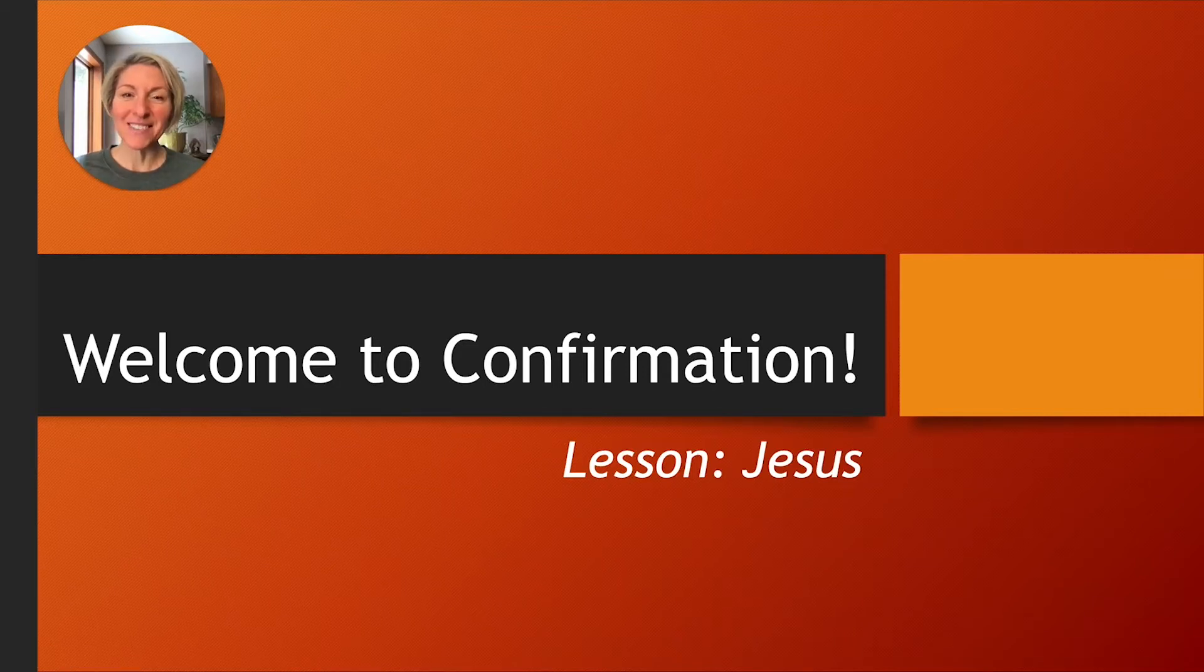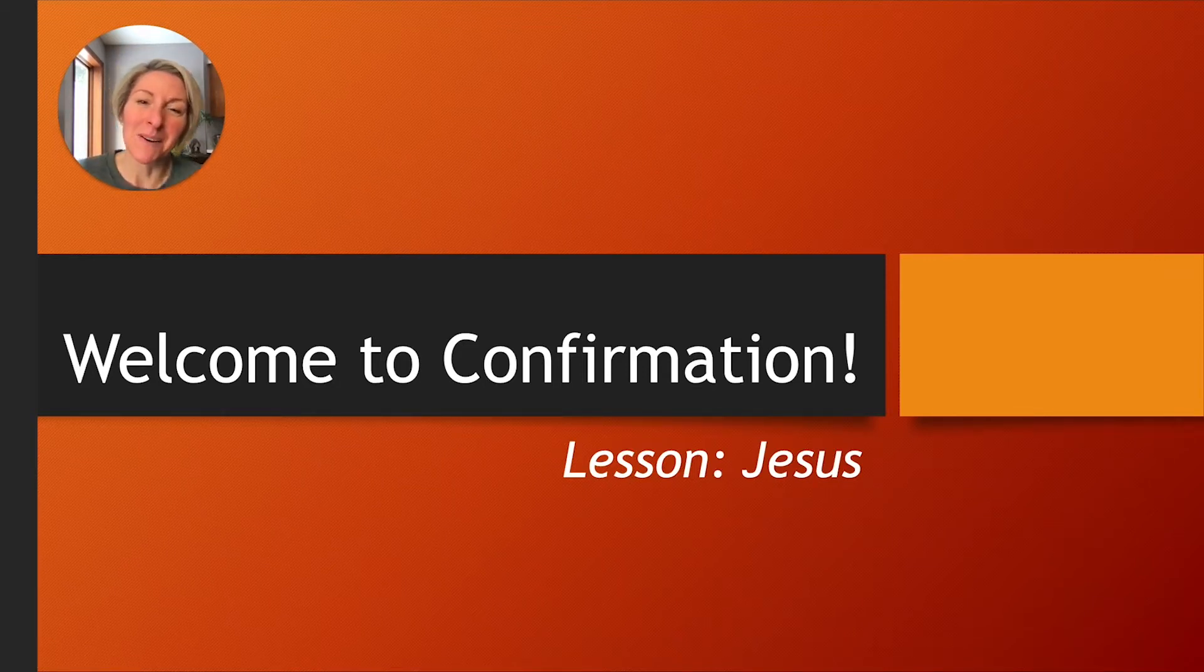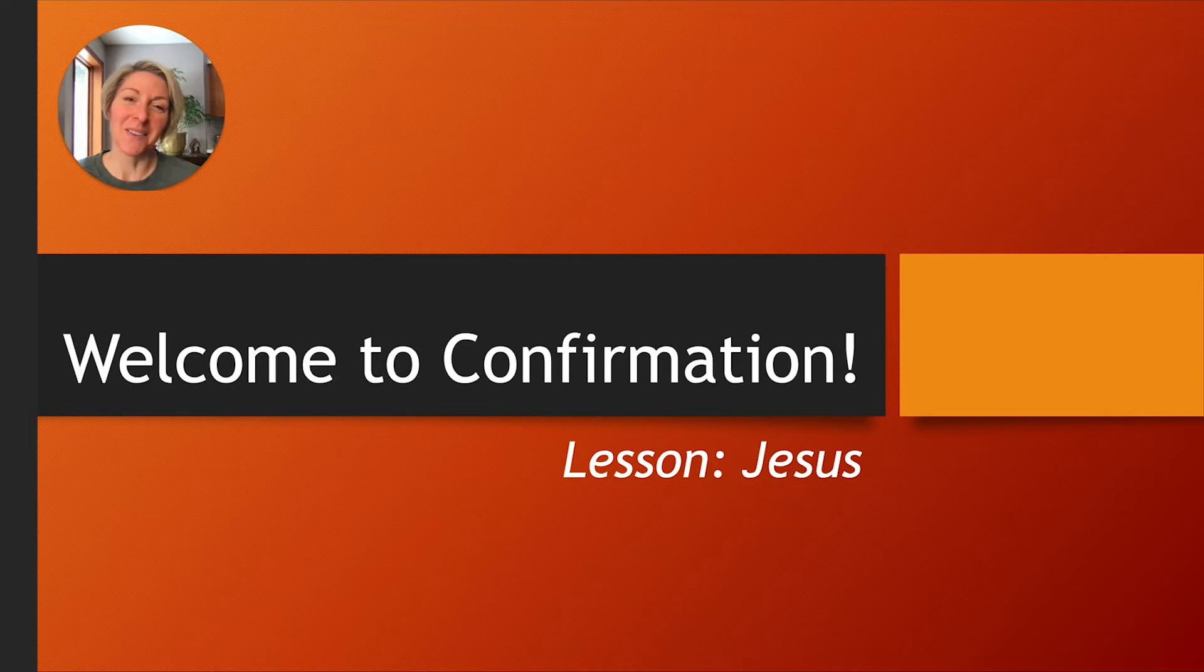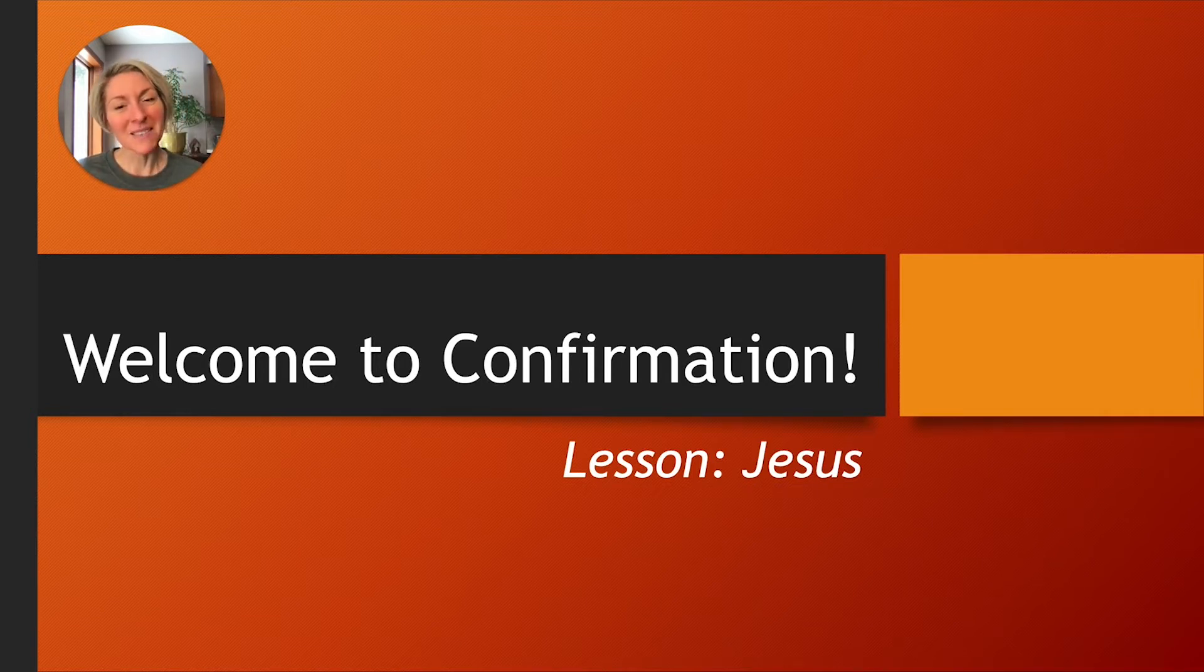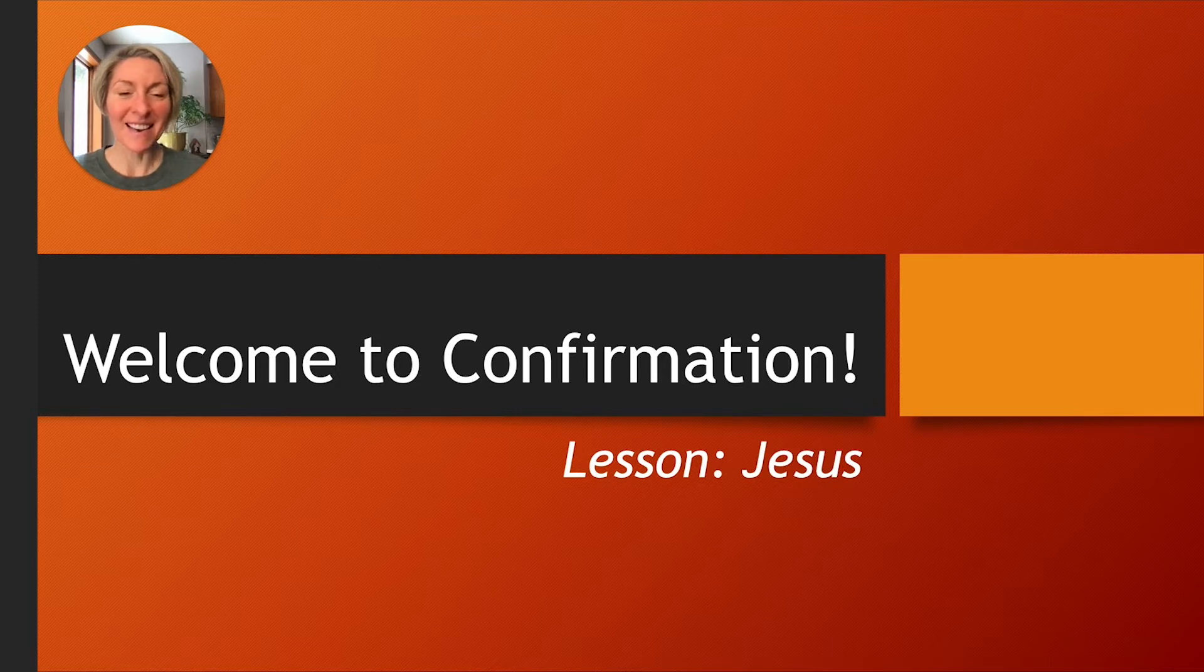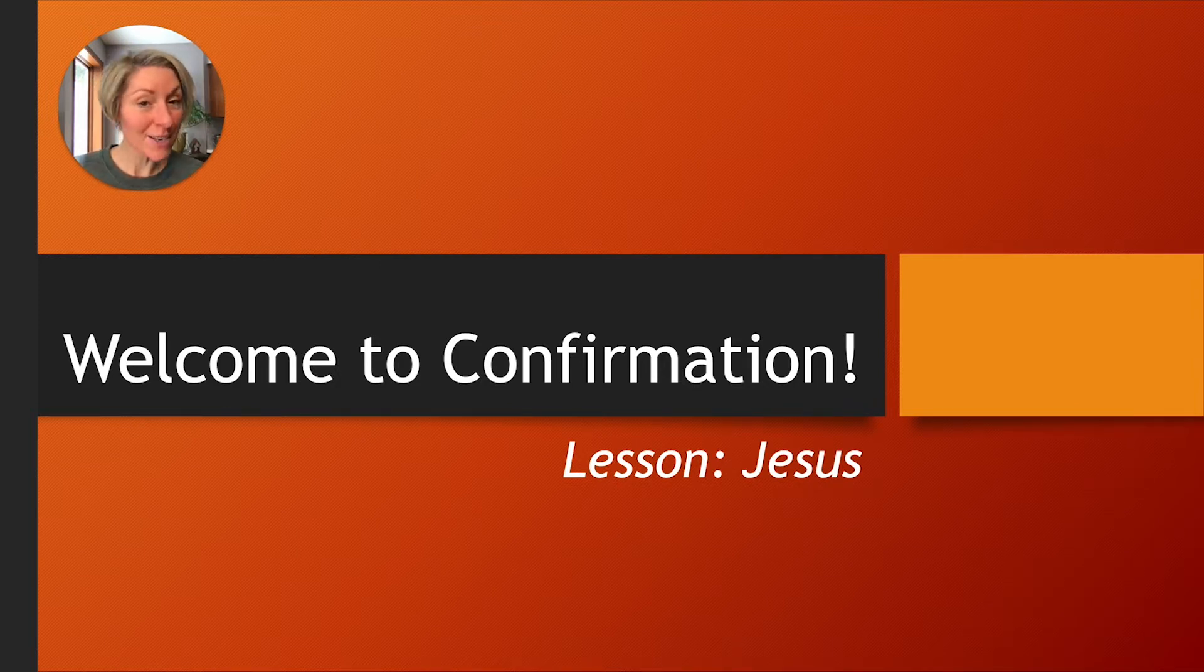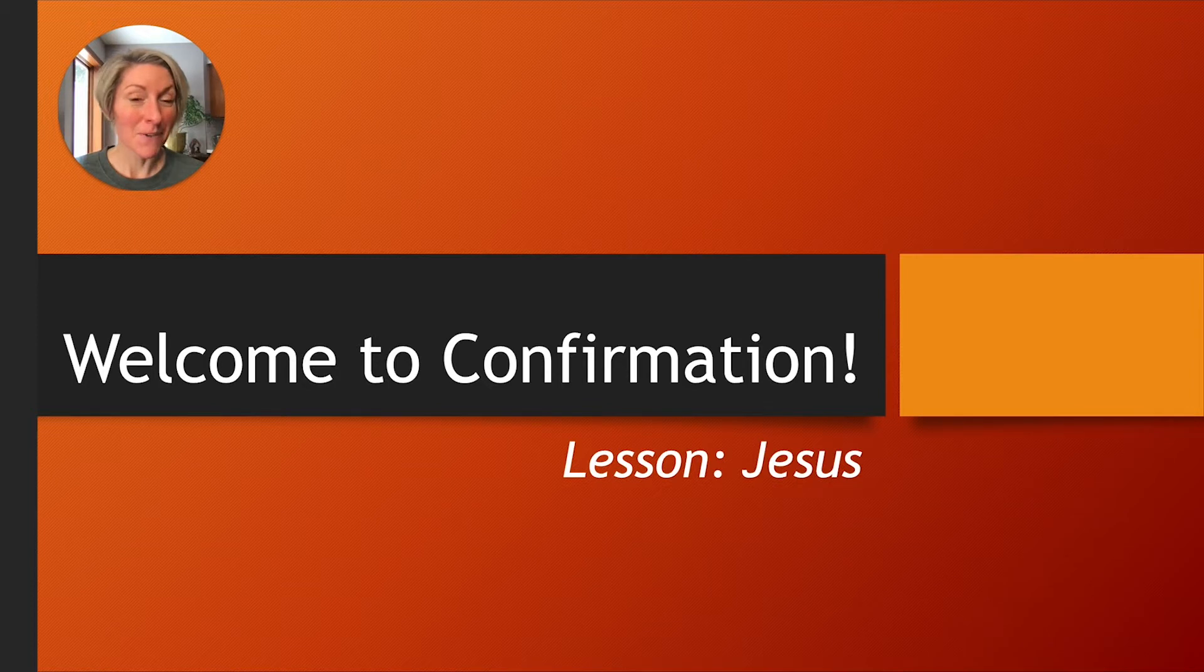Hi, Confirmation students, and hi to family members who maybe are watching along with them. I welcome you to this lesson of Confirmation, a virtual lesson that I'm going to present on a very central figure in our faith, Jesus.